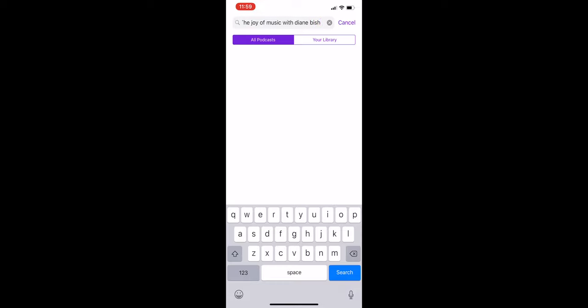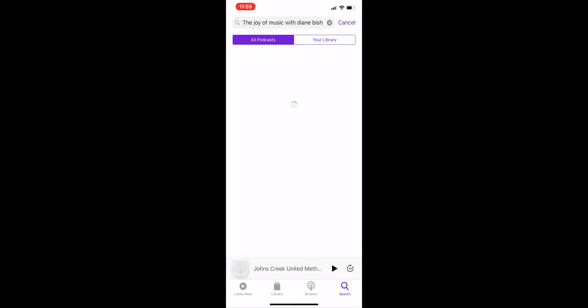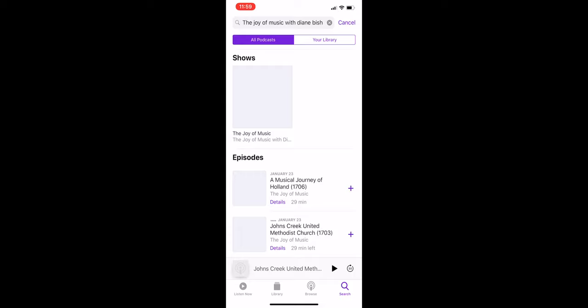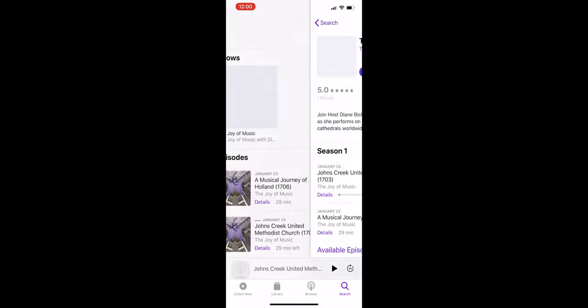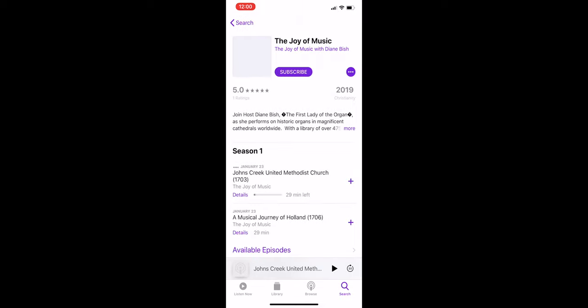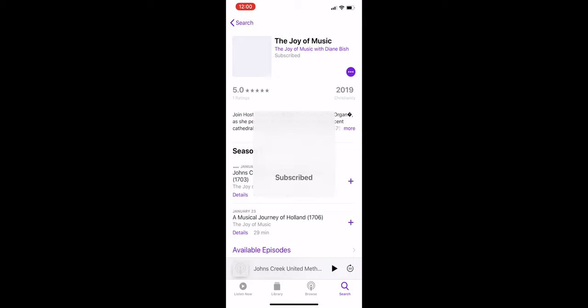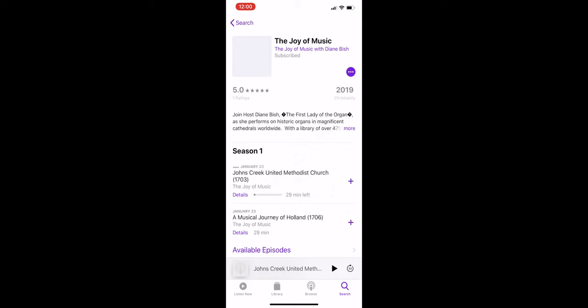Press the blue search button at the bottom right-hand side of your screen. Click on The Joy of Music. Click the purple subscribe button. You are now subscribed to The Joy of Music with Diane Bisch Podcast. Happy listening!